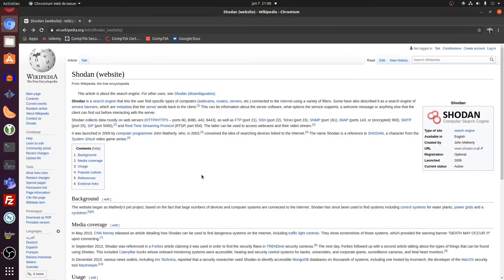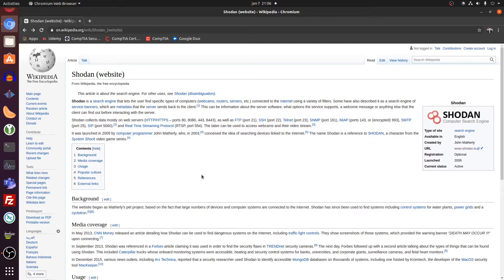Hi everyone. Today I want to talk to you about Shodan. We all know Google as a search engine for websites, but Shodan is also a search engine. But this search engine is really based on Internet of Things devices.